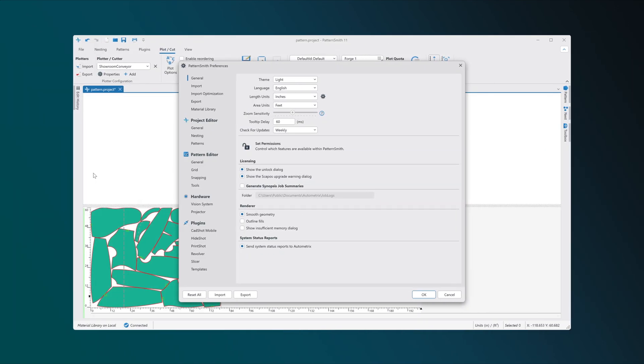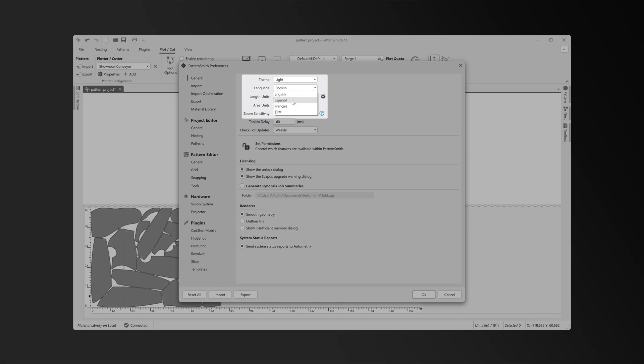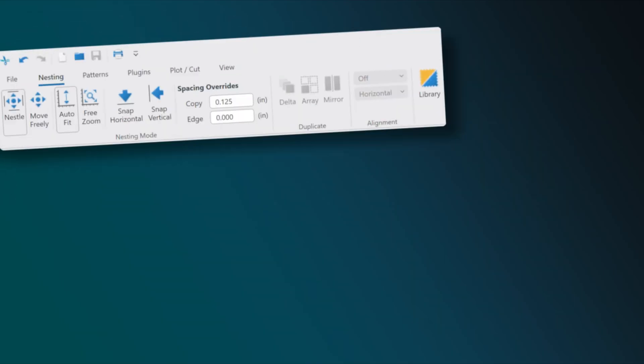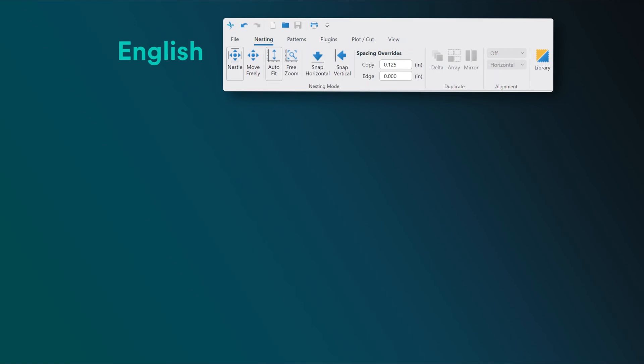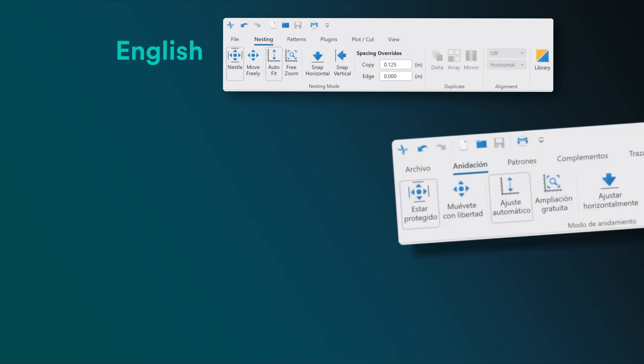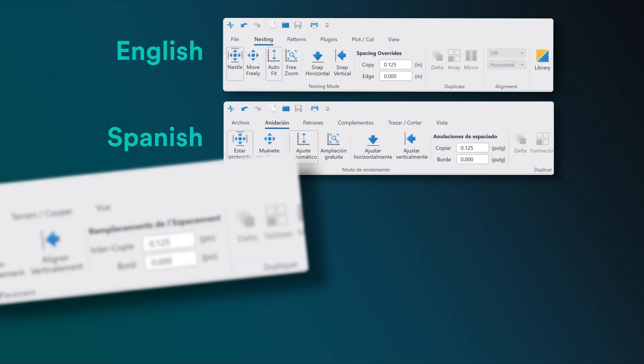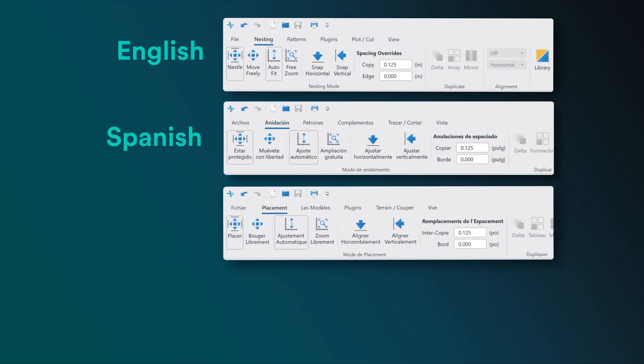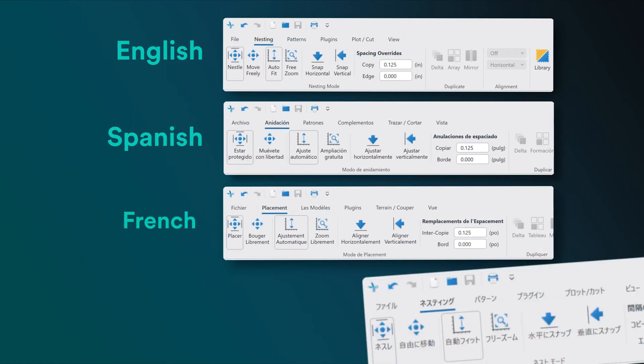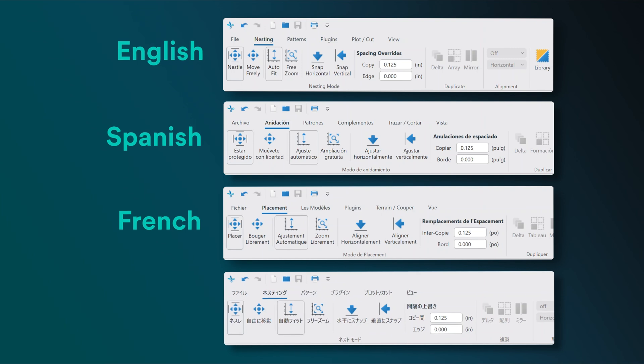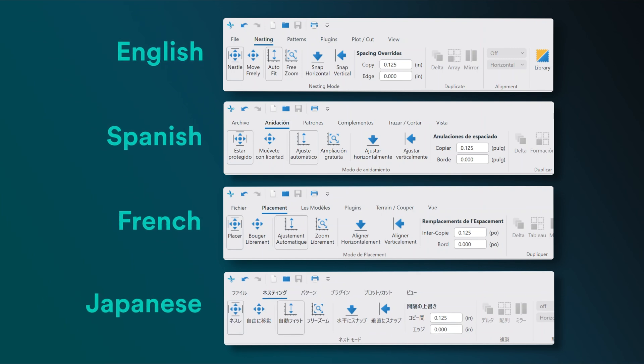We've added Spanish language support. You can now use Patternsmith 11 in English, Spanish, French, or Japanese, making it more accessible to a global audience.